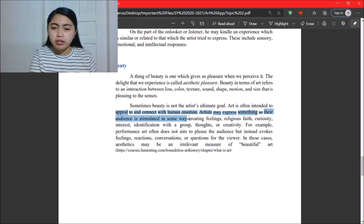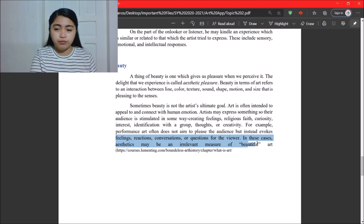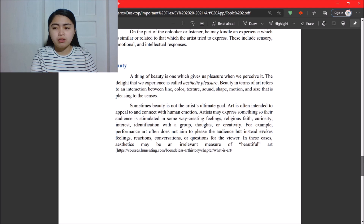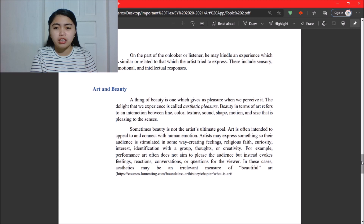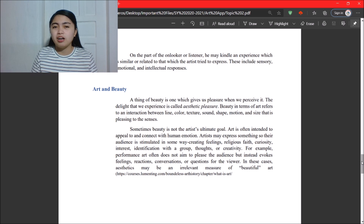Art is often intended to appeal to and connect with human emotion. Artists express something so their audience is stimulated — creating feelings of religious faith, curiosity, interest, identification with a group, or creativity. For example, performance art often does not aim to please the audience but instead evokes feelings, reactions, conversations, or questions. Aesthetic beauty may be an irrelevant measure in such cases. The deeper meaning of art matters more than its surface appearance — and the same principle should apply to how we view other aspects of life.